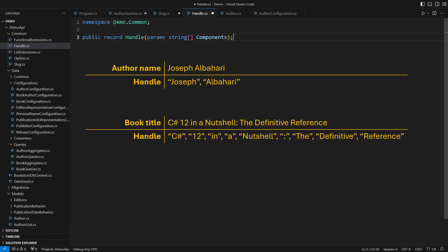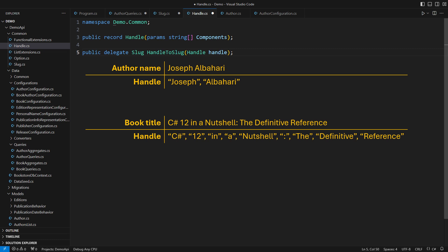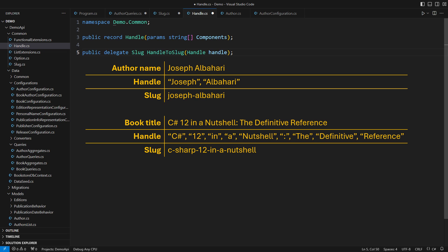Then come the operations. One is to convert a handle into a slug. We work with handles, but a slug is the end product we seek.